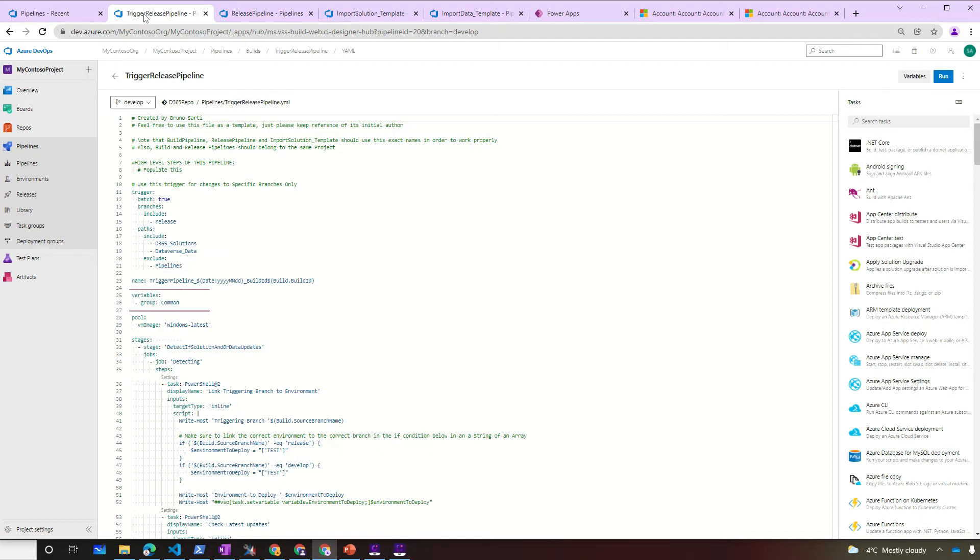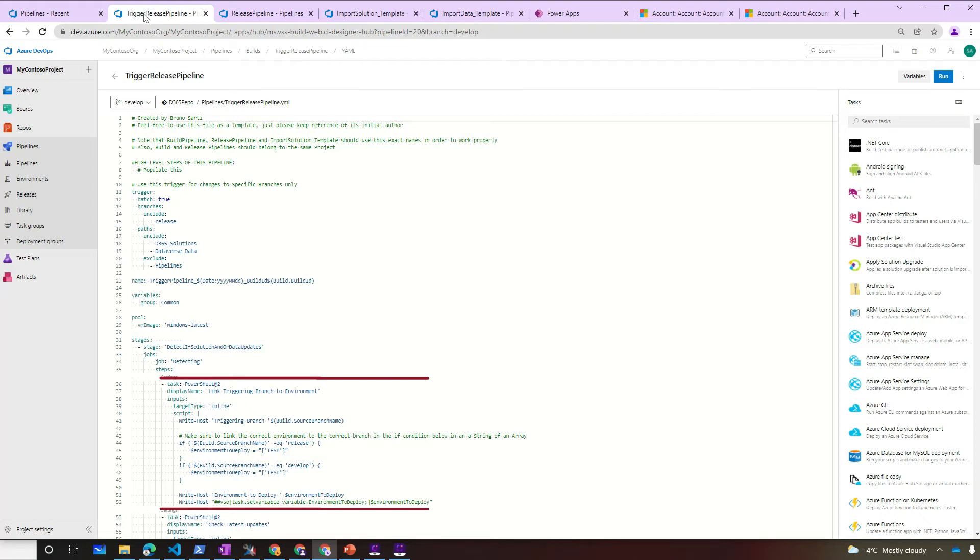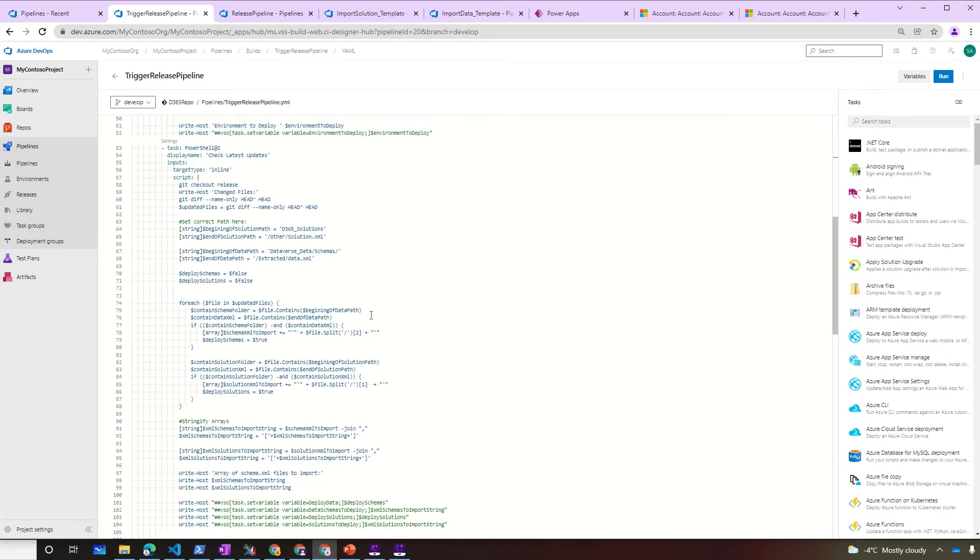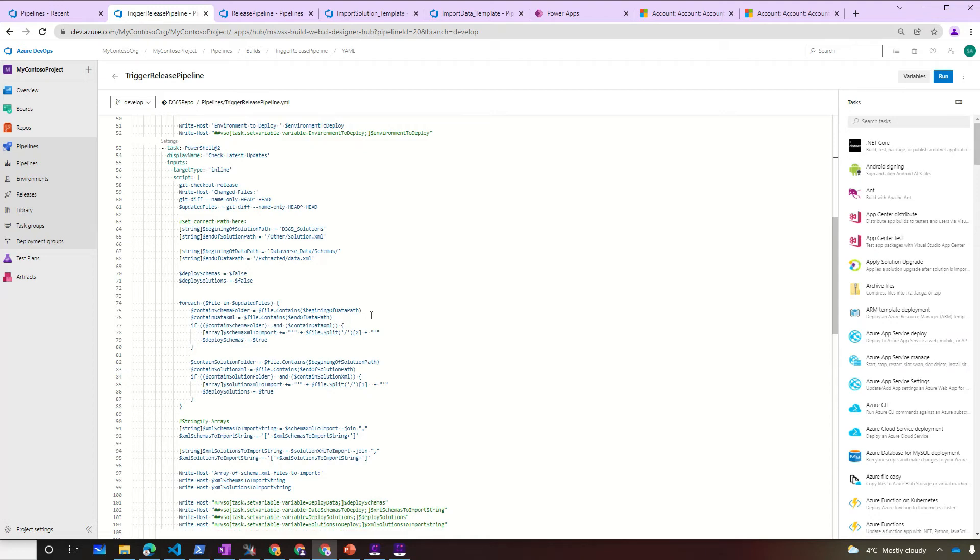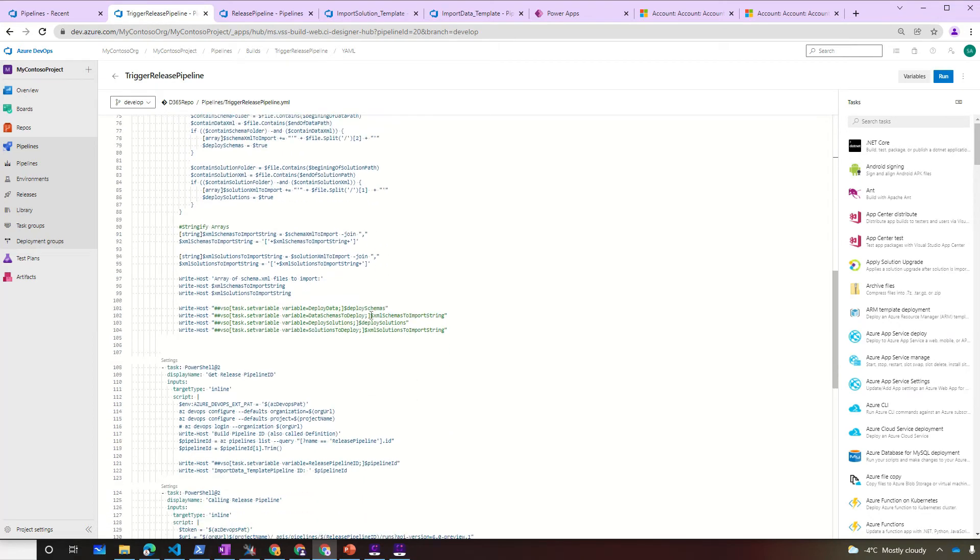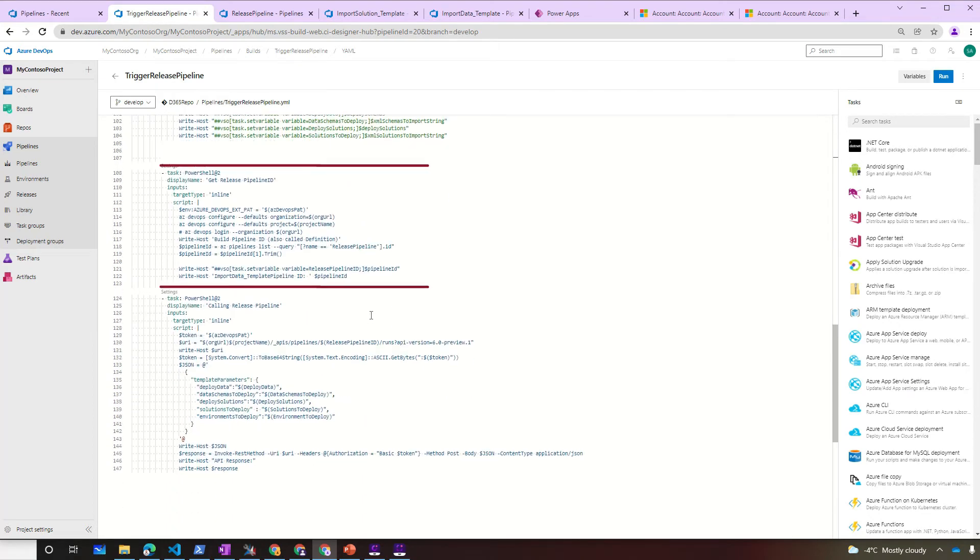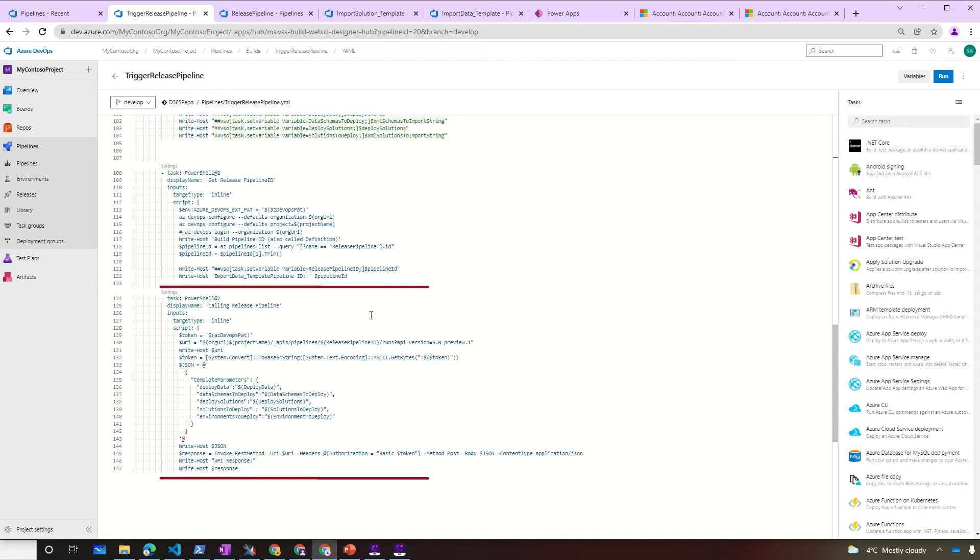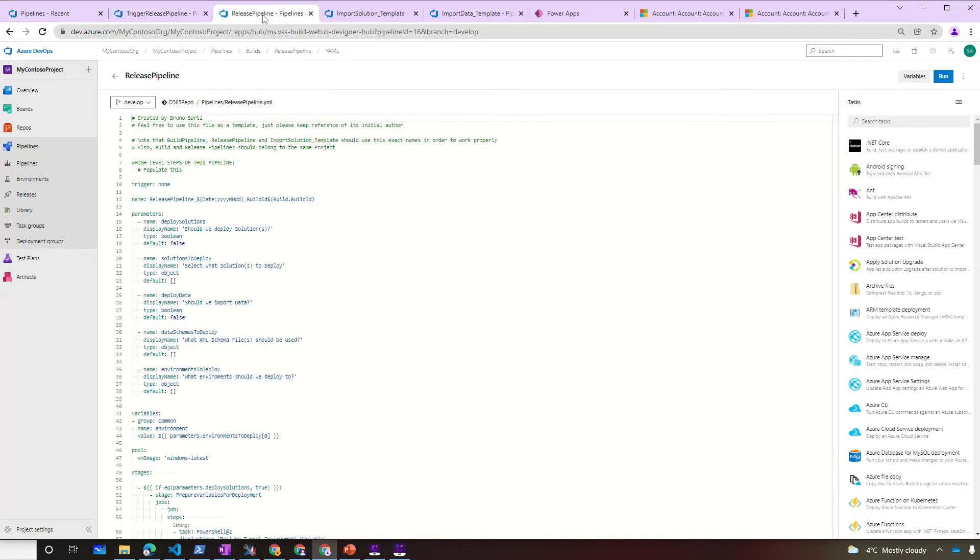We're going to use the variable group common. Hope you've seen our variable group video. The very first thing it will do is to detect the source branch that is being changed. So this is pretty much a map between what branch deploys to what target environment in Dynamics. The next step will execute a git diff and detect all the differences between the two branches. It will create an array variable of the data schemas to deploy and the solutions to deploy. Then we're going to detect the release pipeline ID. Because on the very next step, we have to call it. By the way, this is a workaround in order to be able to call another pipeline and pass an object as a parameter. Unfortunately, there is no other supported way else than doing that. We have to call it as an API and pass the parameters in its payload. And that's what's going to call the release pipeline.